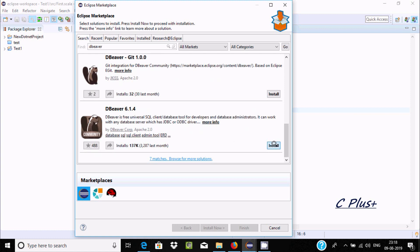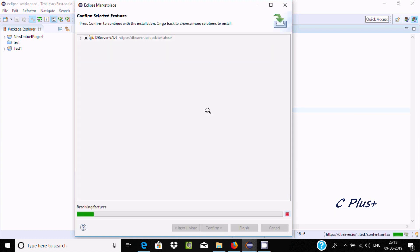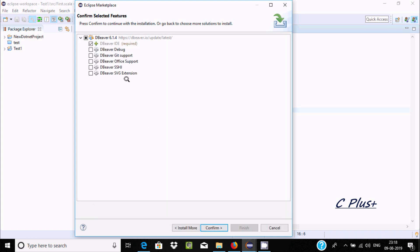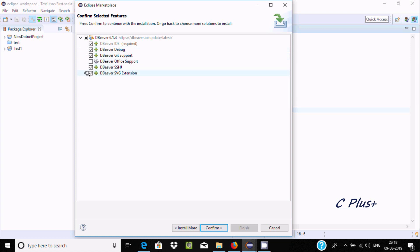This is required, and if you want you can select these options. Now click confirm.